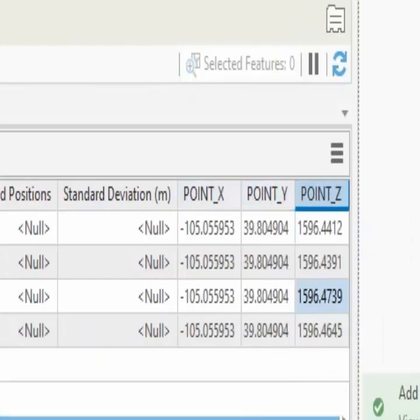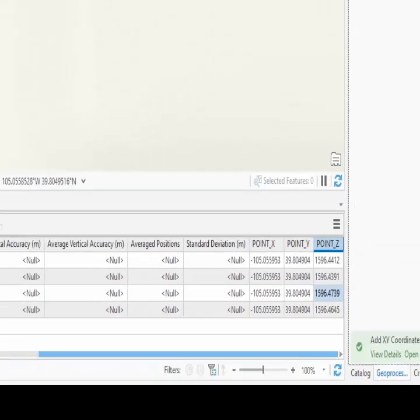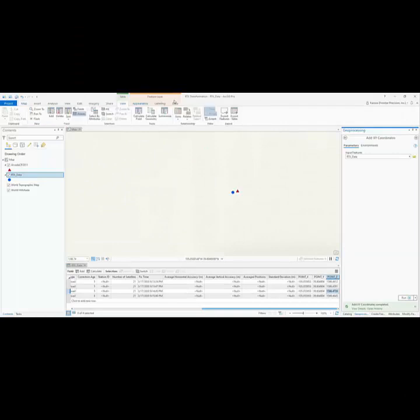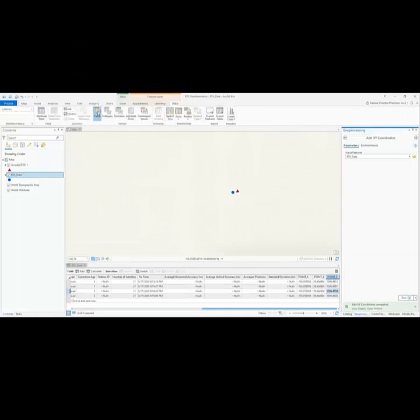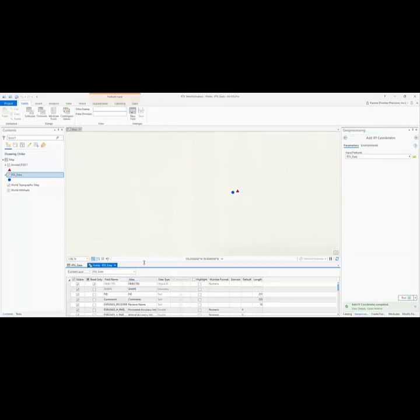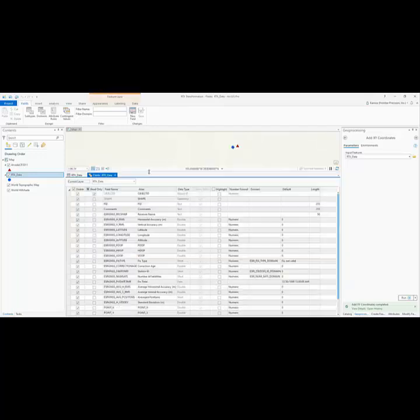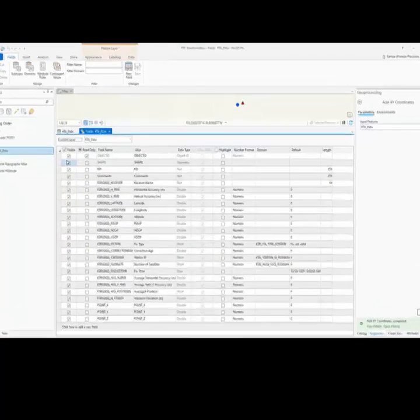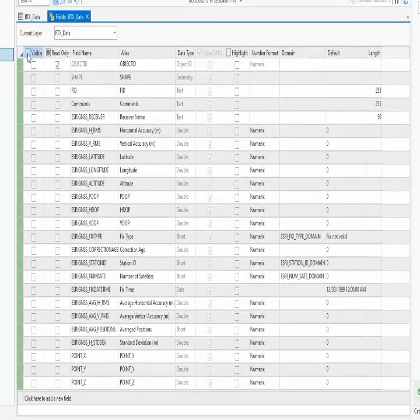You may be missing the Z value if your data isn't 3D enabled. Now we need to format the file to output to the HTDP tool. We only need the lat, long, elevation, and ID field. So we can go ahead and check off all the other fields and just select the ones that we want to use.